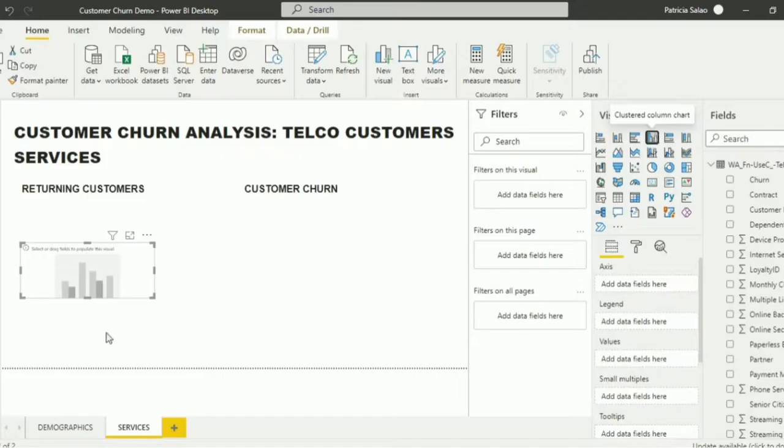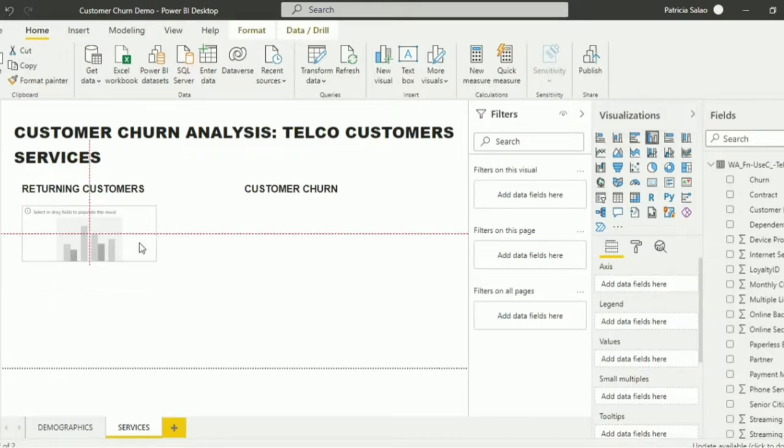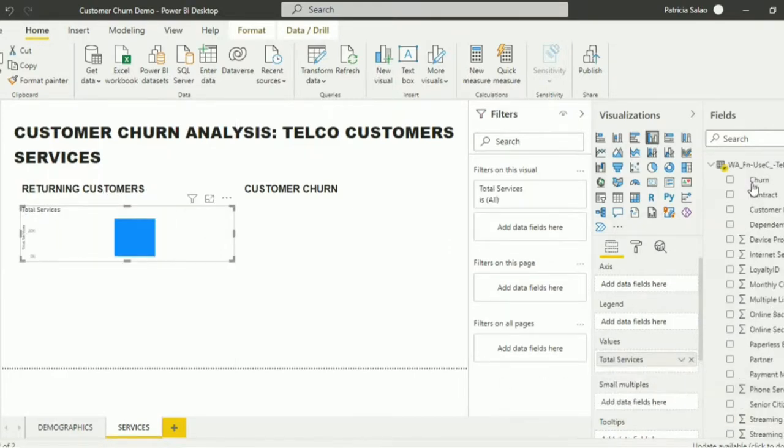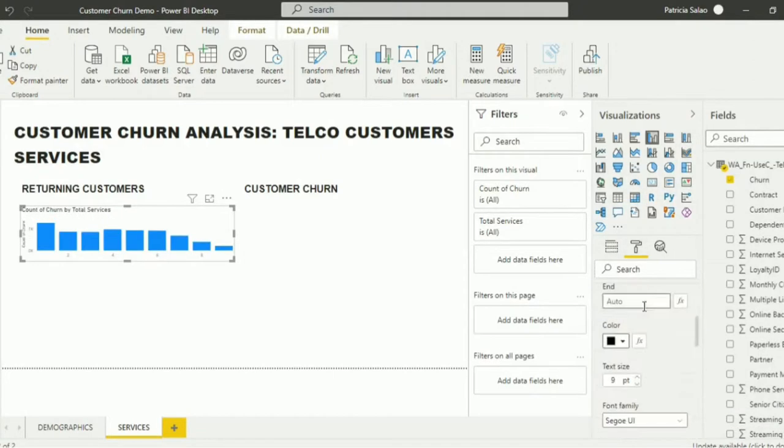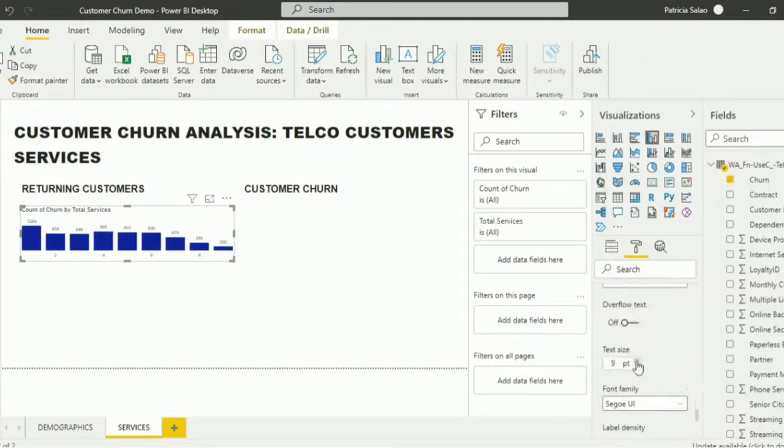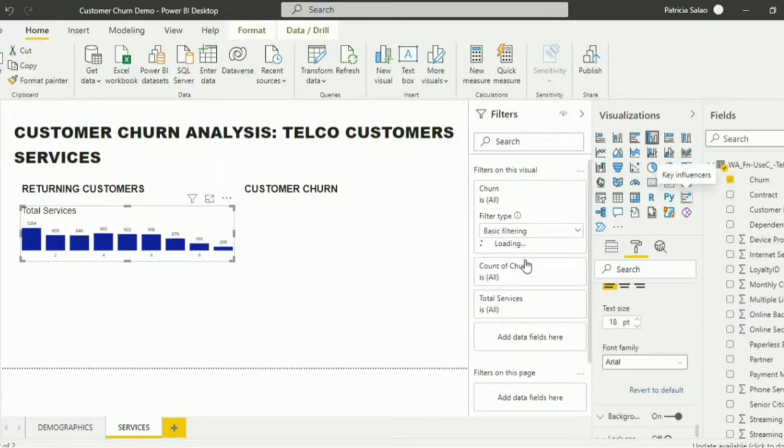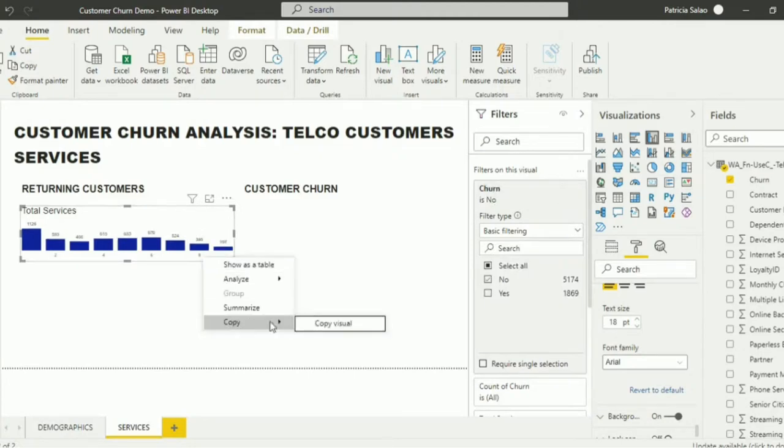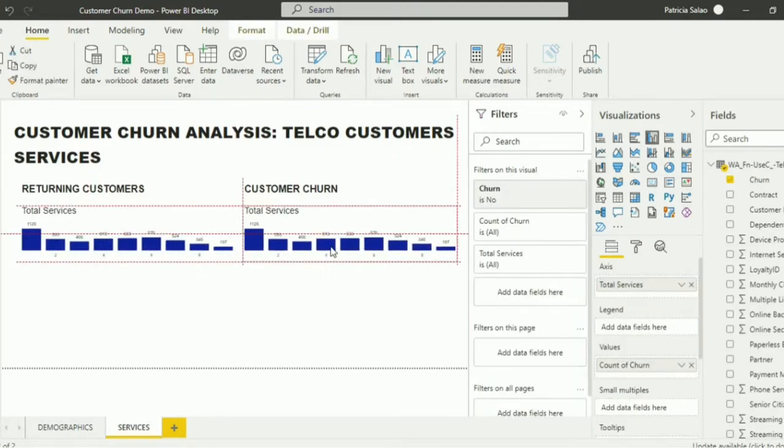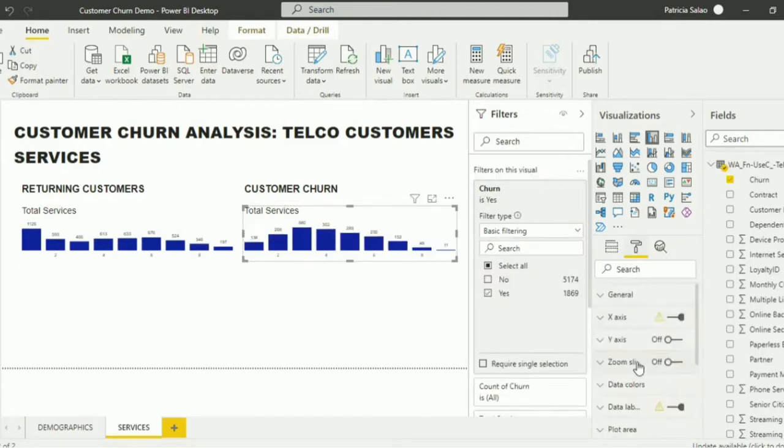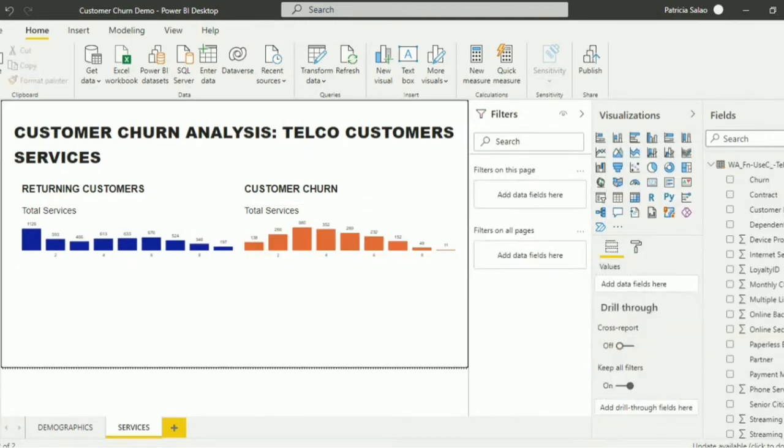On the second page, we're going to show how the services offered by the company and their choice of payment method affect the customer churn. Let's add first a clustered column chart to show the total services availed by each customer. Select total services and churn. Just like what we did on the other charts, you can also change the font size and style and data color of this chart. After changing it, you may filter it. We want to show on this chart the total services availed by the returning customers. Just copy this visual and change the option on the filter. Change also the color of the data.